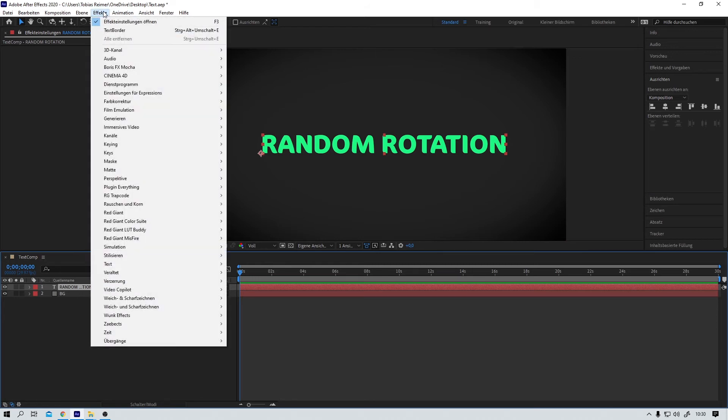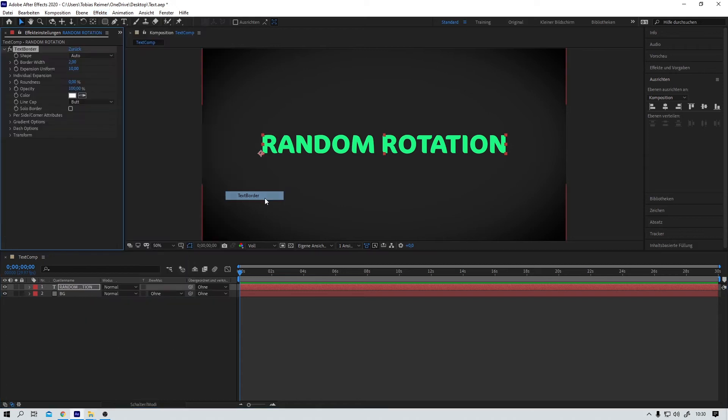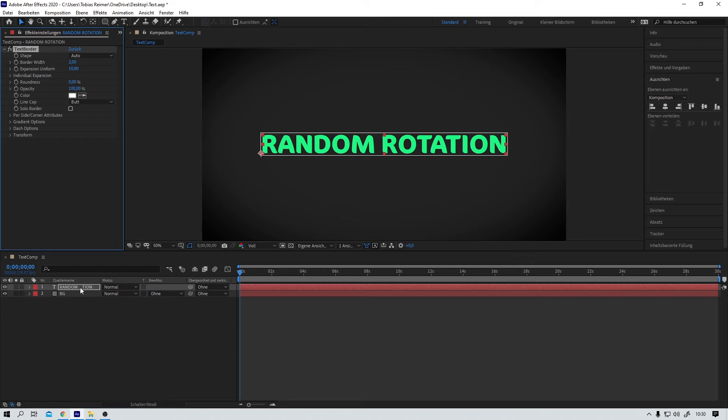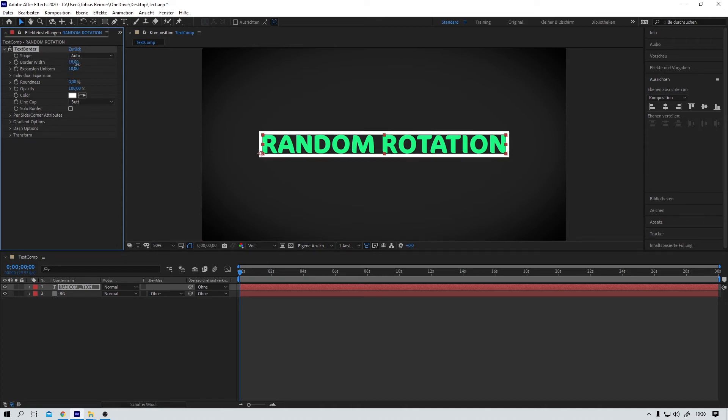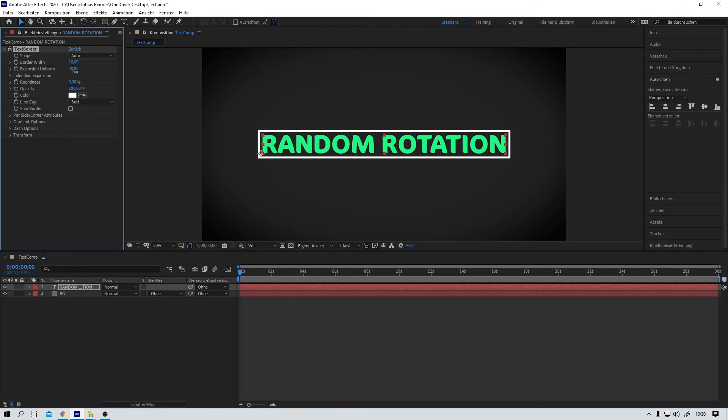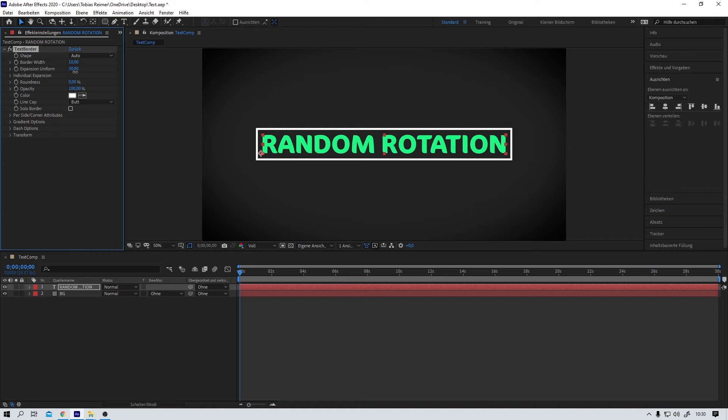And on that layer I add an effect from plugin everything called text border. This one effect can really save us from headaches. For real. I mean you now can delete 50 of your layers. And all you have to do is dial in the settings that you like.